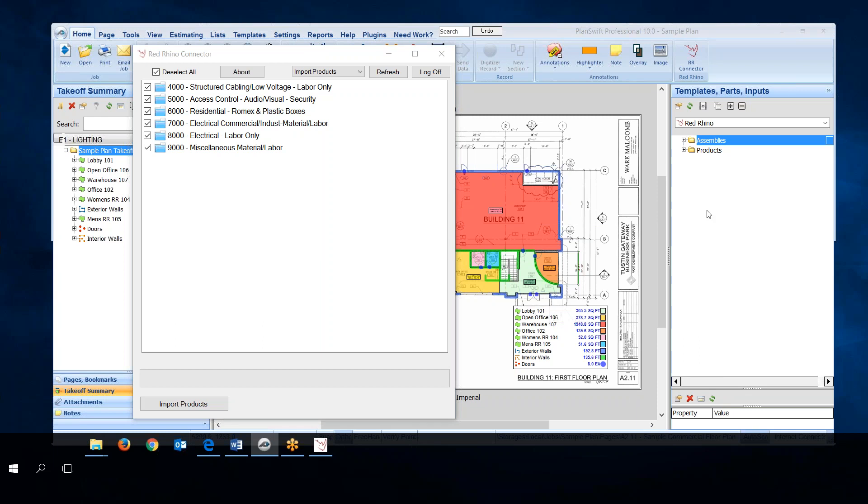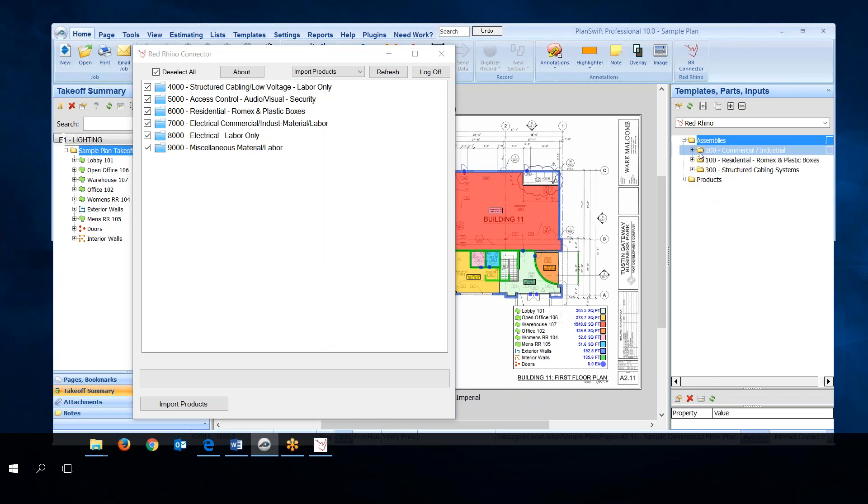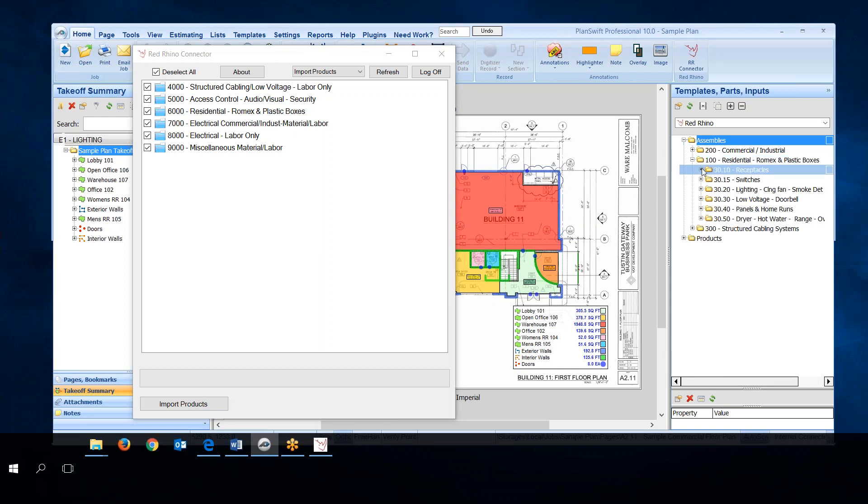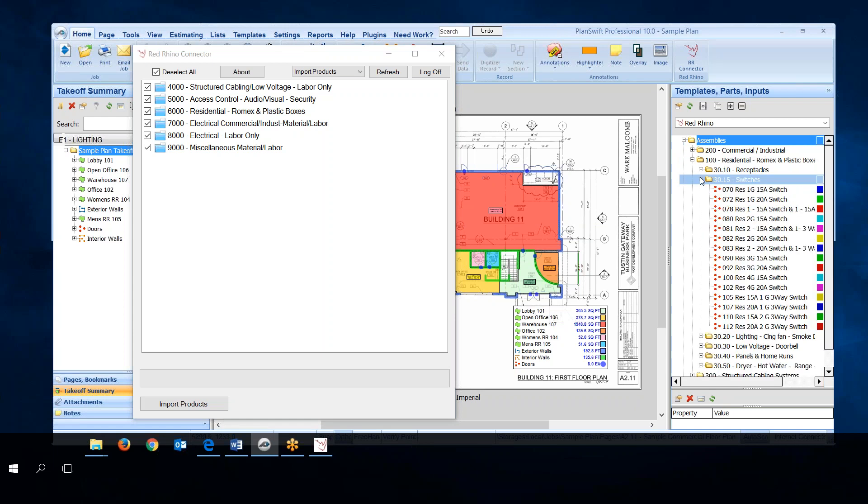I would just like to add here real quick, eventually you'll be drilling down in these folders. These mimic the folders in Red Rhino. The assemblies in this file mimic the assemblies in Red Rhino. Eventually you'll drill down in these looking for the assembly that you're looking for. You can just practice looking at it right now. They mimic or look like the same assemblies in Red Rhino.